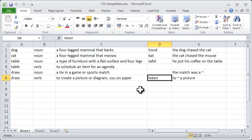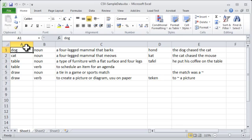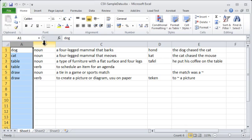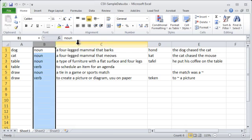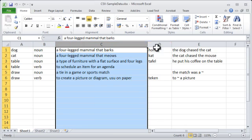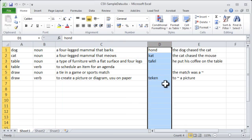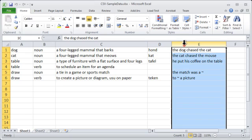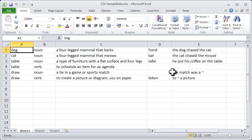Assume we have entries in Excel where each column is assigned to a particular field. So for the example in front of us, column A is the headword, column B is the part of speech, column C is a definition, column D is a translation equivalent for a bilingual dictionary, and column E is a usage example. We can bring these entries into TELEX in one go.